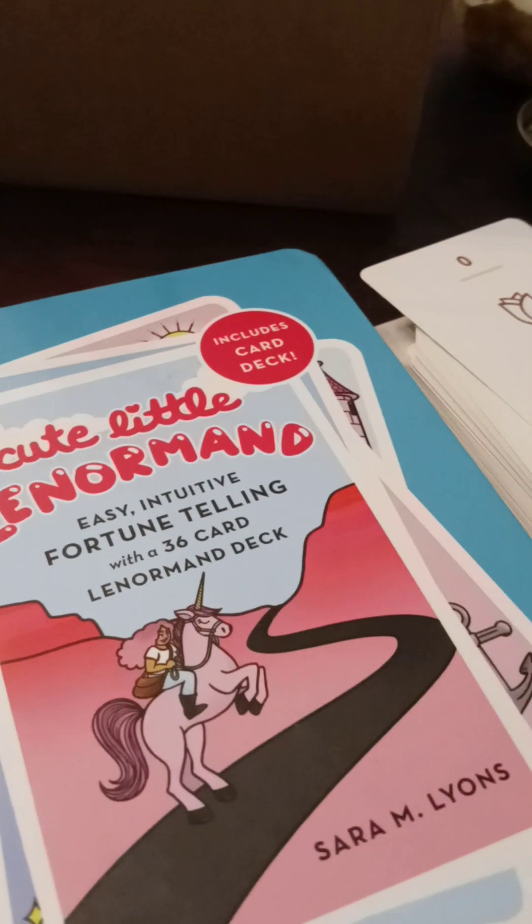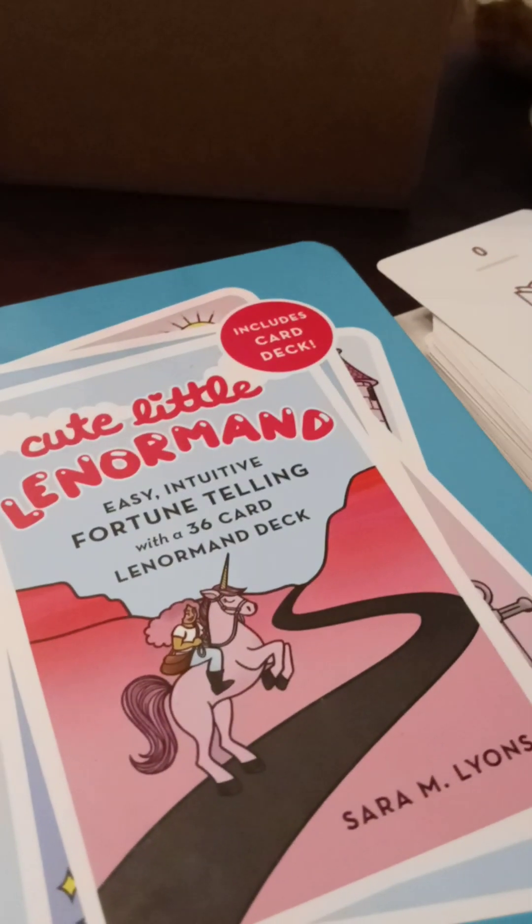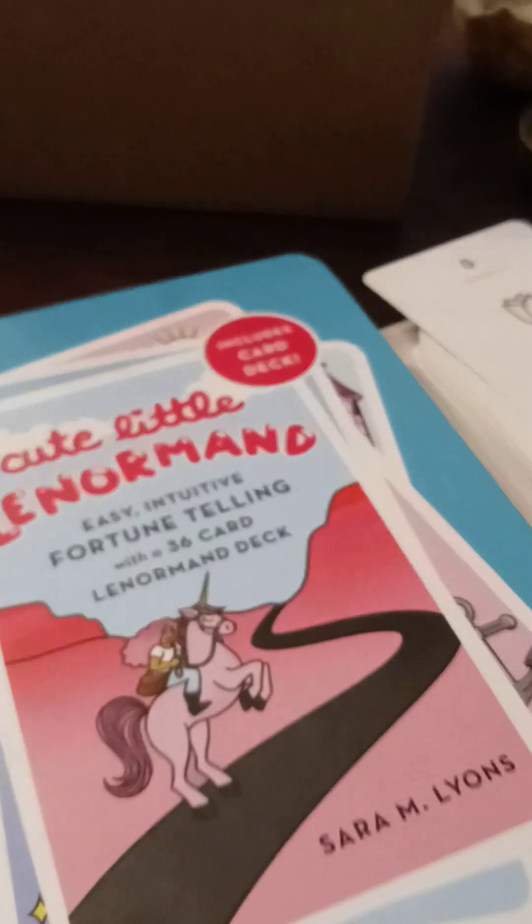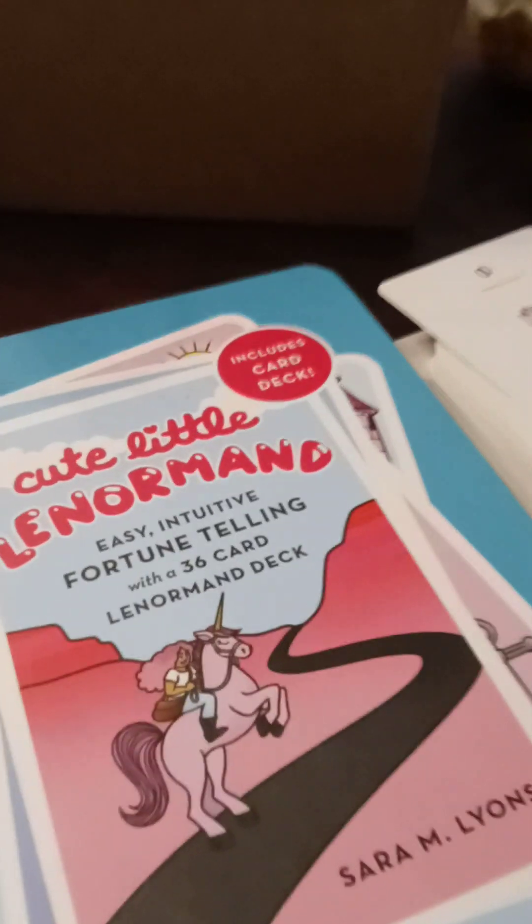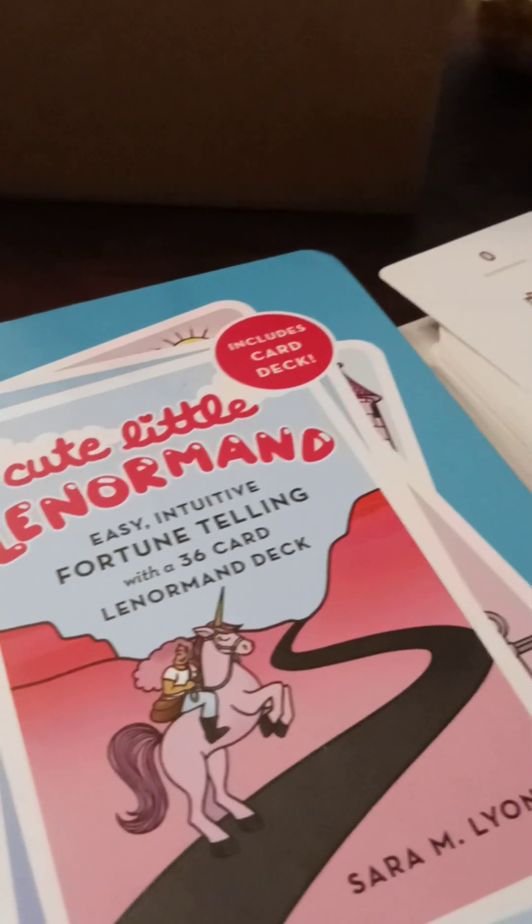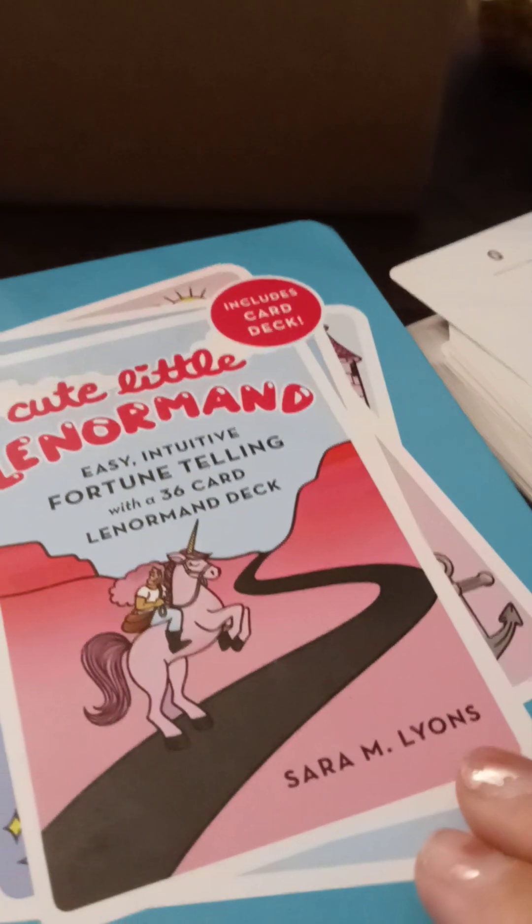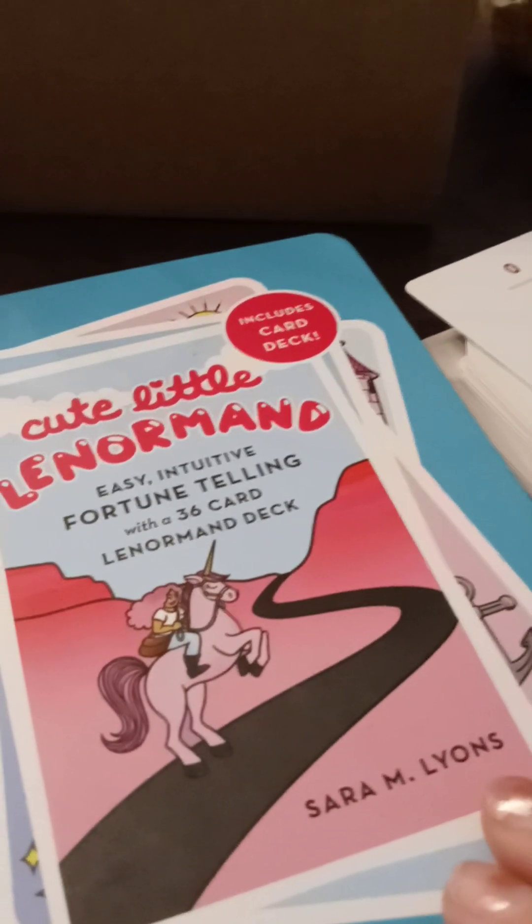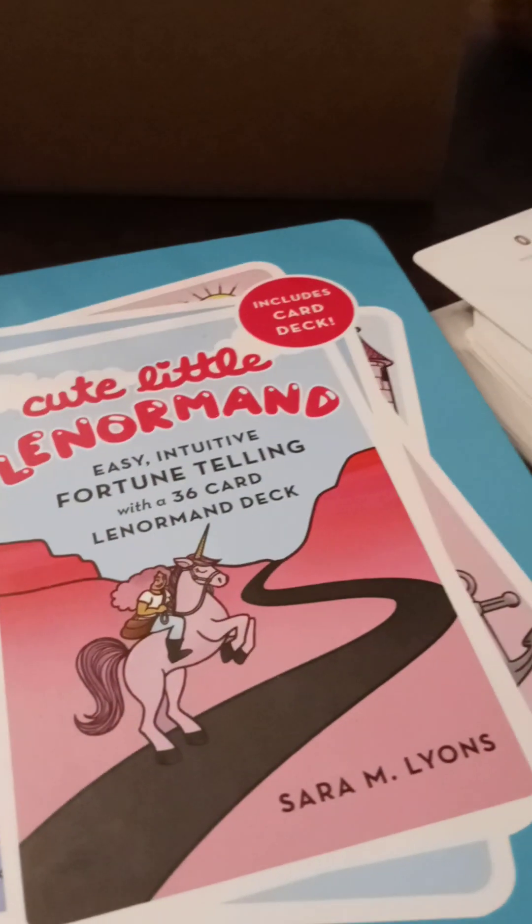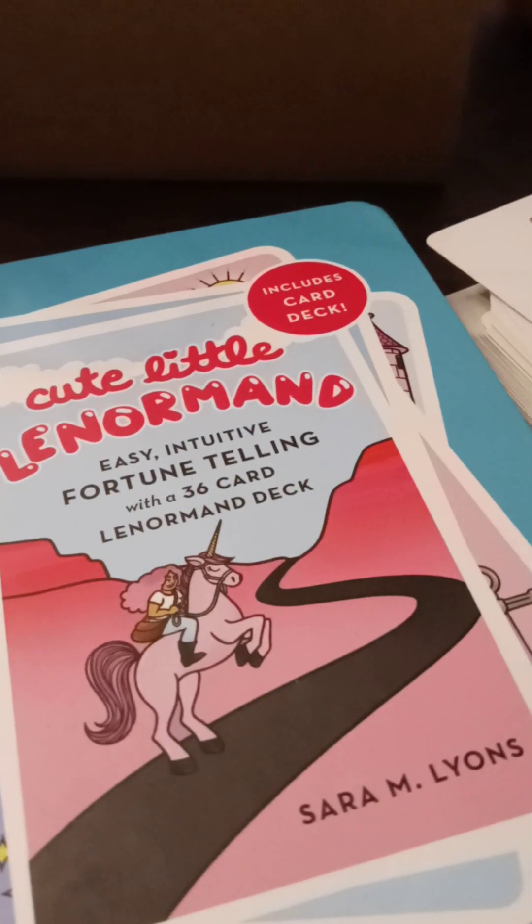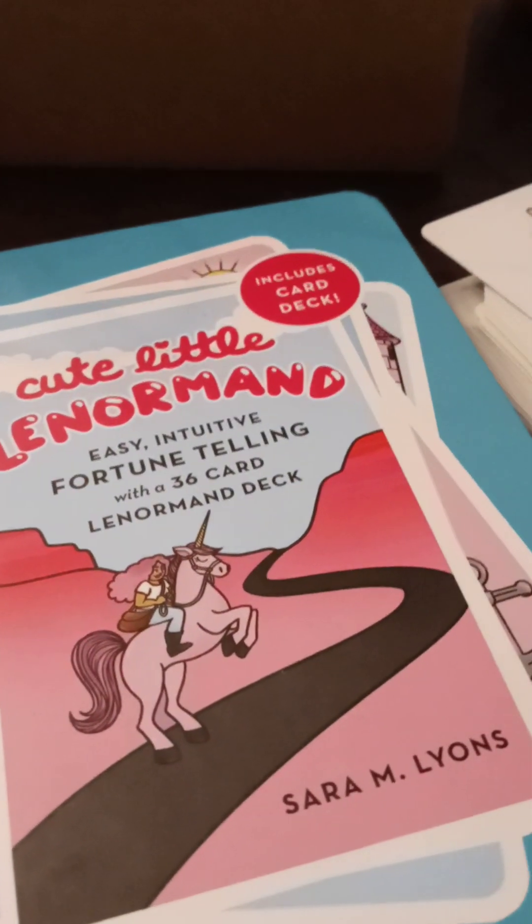And if you want to check out Poshmark, you can get women's, men's, kids, housewares, anything that you want, basically. Um, buy or sell. Use coupon code EMPRESSPAMELA, all one word, and get your $10 for free. Start shopping. Bye.